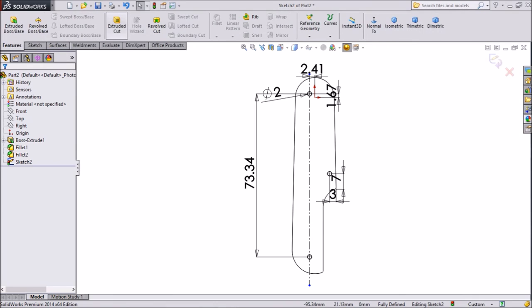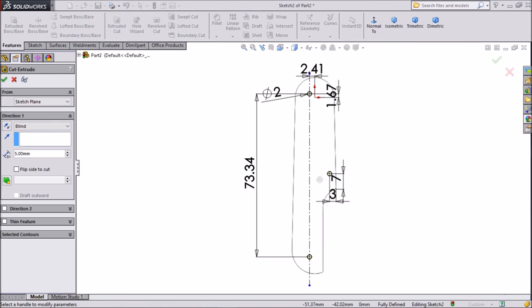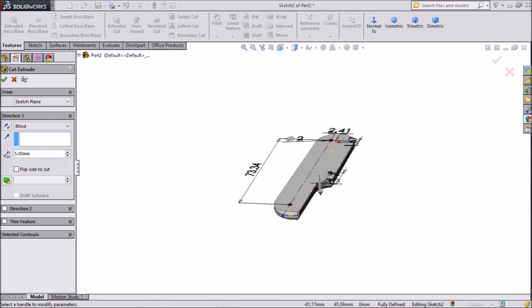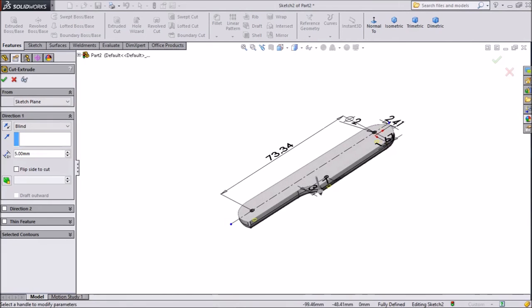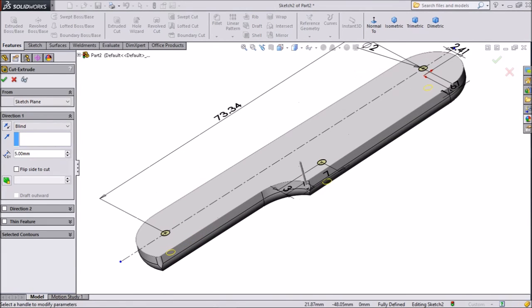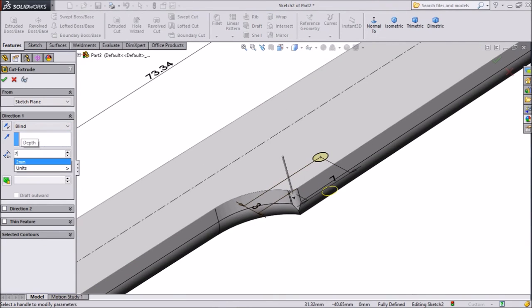Now go to feature, choose extruded cut. Now we want to cut it, make a small hole. So just choose 2mm depth. Select OK.